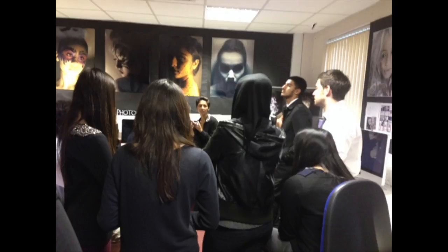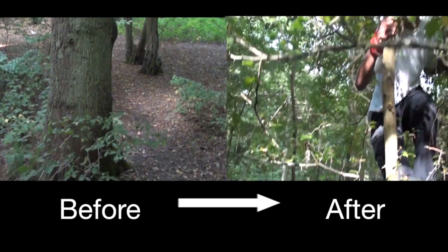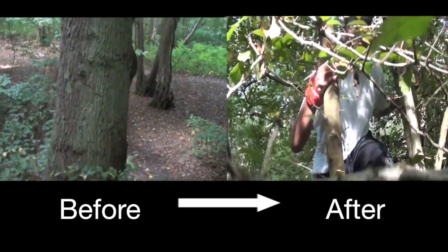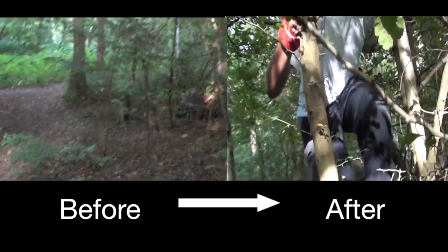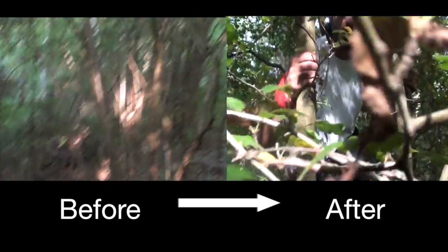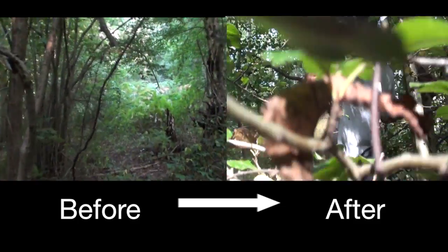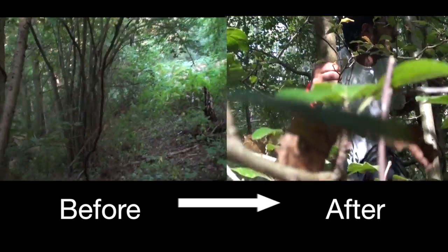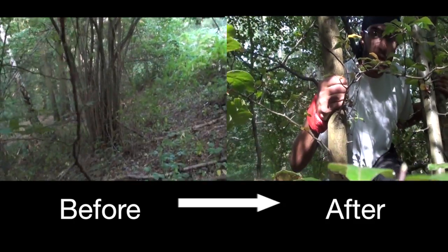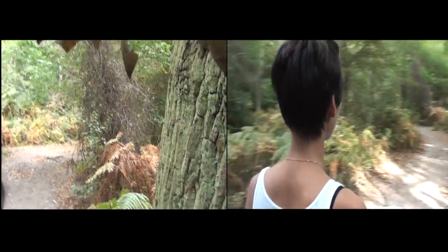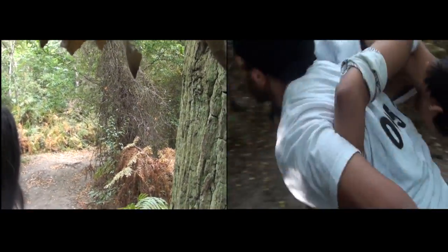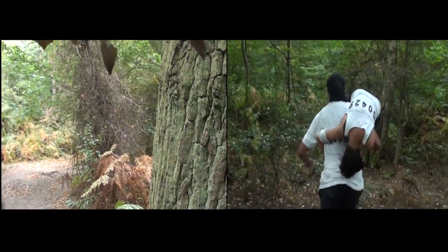In addition to this, our first idea that we pitched to our target audience had both positive and negative impacts. The reason why the first pitch was very helpful to our group was because it allowed us to recognize what our target audience wants to see, now that they have a brief understanding of our idea.